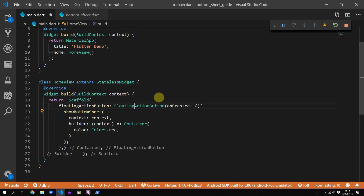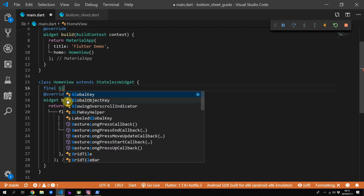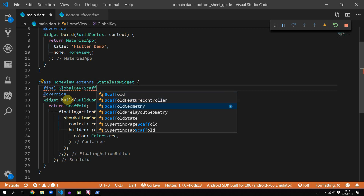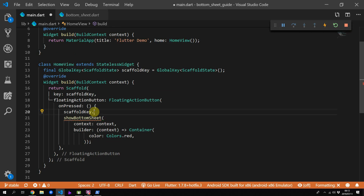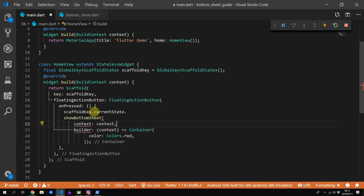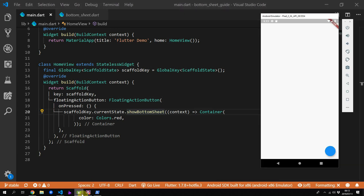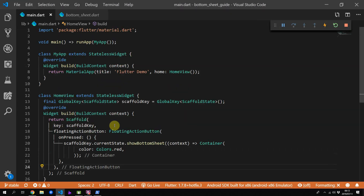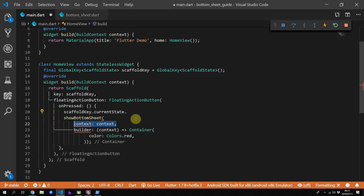The third solution is not as elegant as the rest and it involves a global key. Instead of using the show bottom sheet function which uses the scaffold.of call, we will get the scaffold state using the global key and call show bottom sheet directly on the state of the scaffold. We'll create a new global key with the type of scaffold state, and in the on pressed function we get the current state from the scaffold key and call the show bottom sheet function — for this case it does not require the context, and we just pass in the builder without a named parameter. This works because instead of relying on the scaffold.of call and the inherited widget structure, we are accessing the state directly.